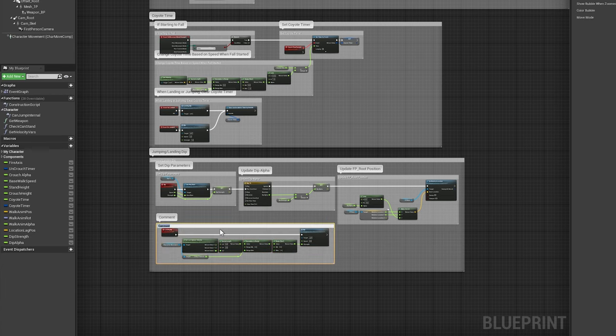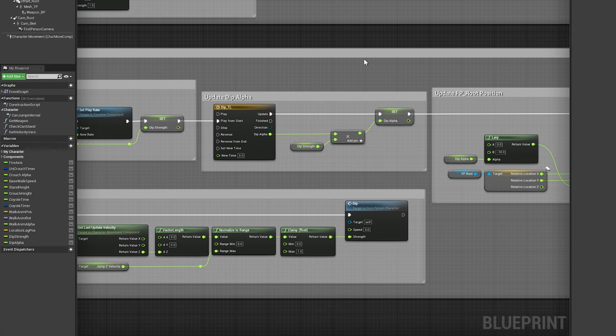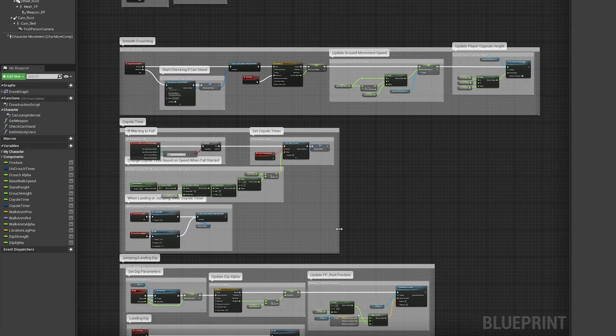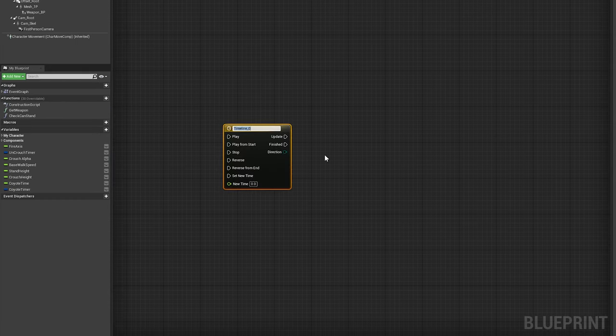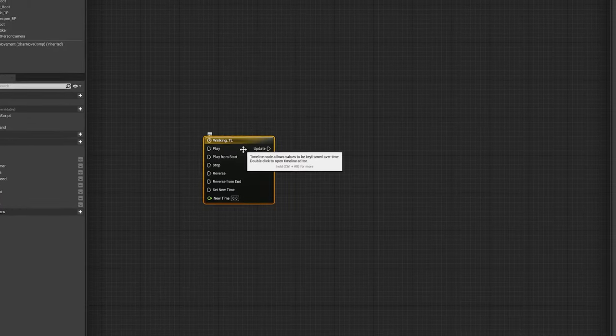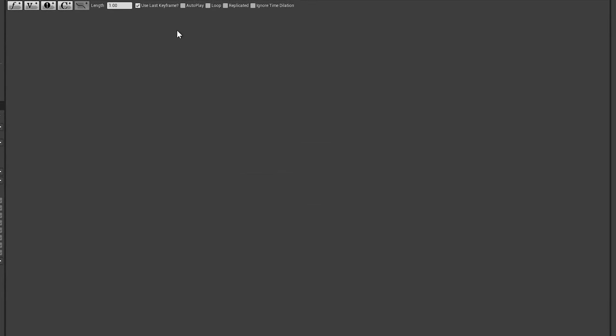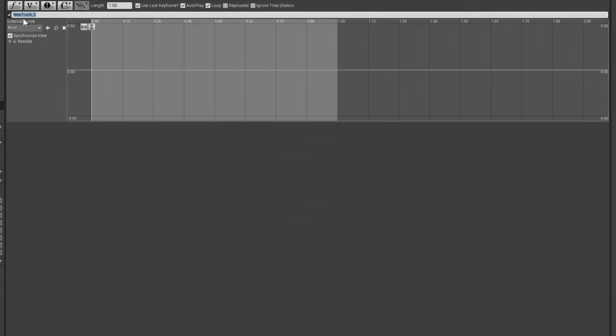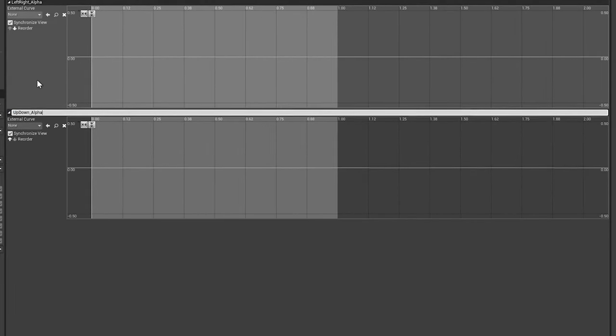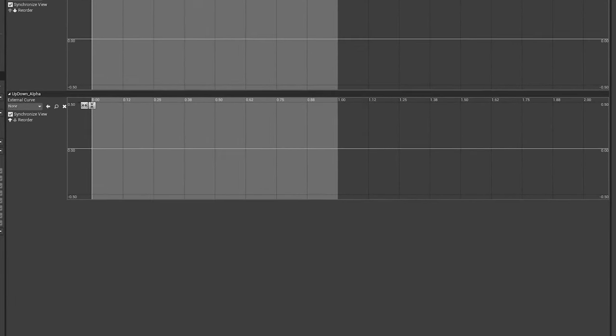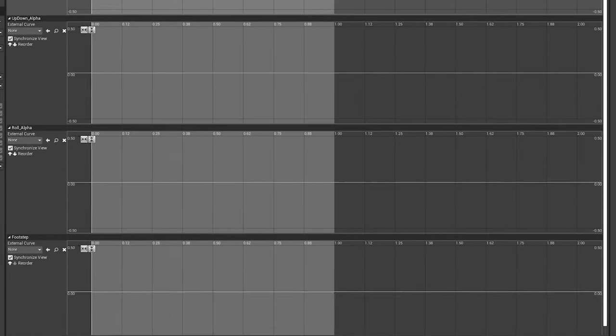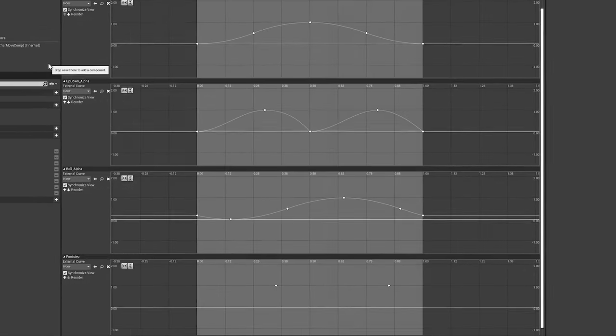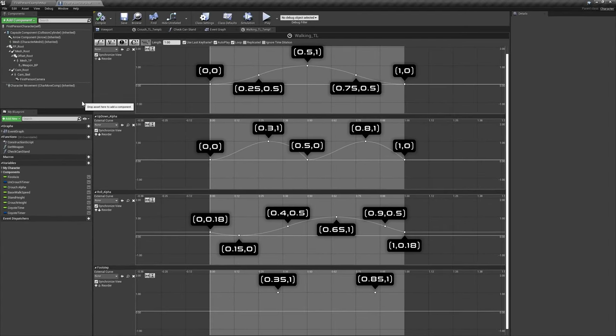Now we're ready to move on to the meat and potatoes of this video, procedural walking animations. Add a new timeline called WalkingTL and open it, enabling UseLastKeyframe, Autoplay, and Loop. Then add three float curves called LeftRightAlpha, UpDownAlpha, and RollAlpha, and one event curve called FootStep. Again, use the handles and the values shown on screen to recreate these curves in your own project.